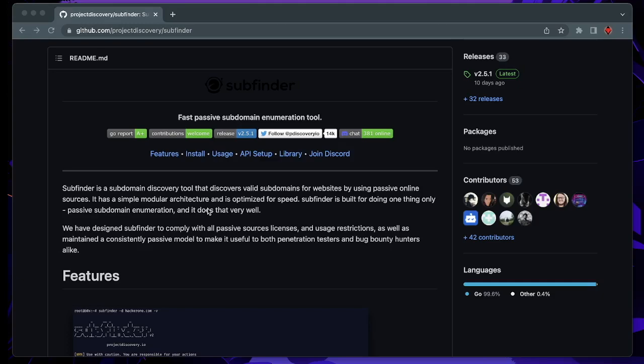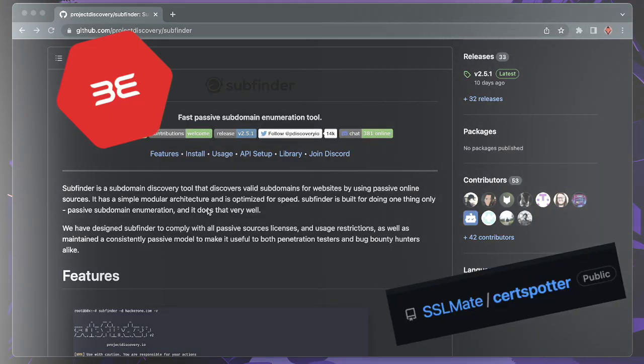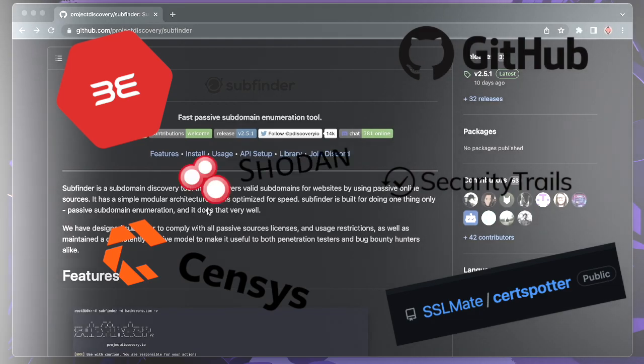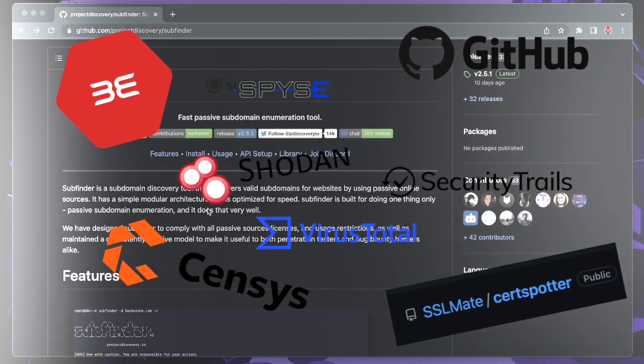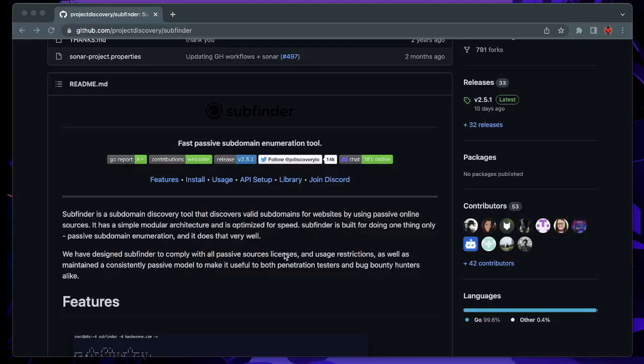SubFinder is written in Go language and it uses online sources such as Binary Edge, Search Spotter, Census, GitHub, Security Trails, Showdown Spice, Virus Total and many many more.